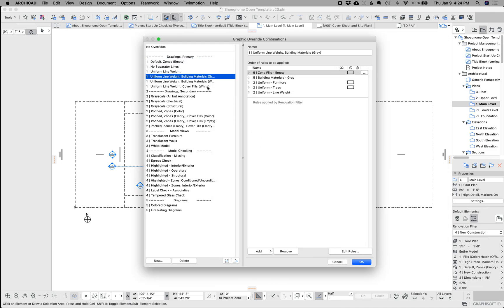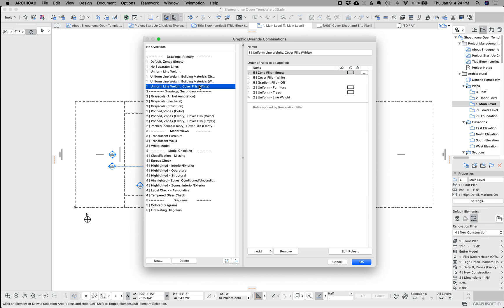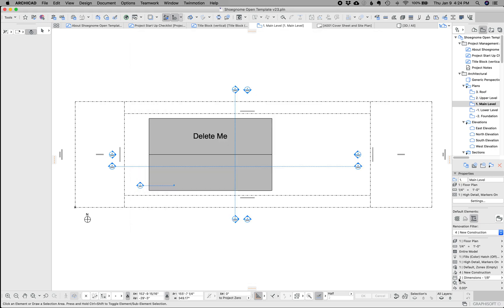Another change is this uniform line weights cover fills white and uniform line weights. These two allow any elevation and section to show the building in full color or, black and white or grayscale behind. I've talked about that in, I think, a previous video and in my old template, but I've just baked it in to be, more, blanking on the word here. To, to be more fundamental to the template.